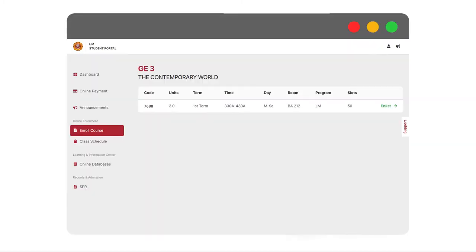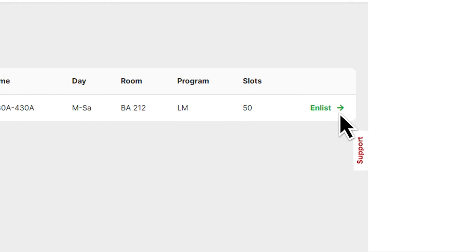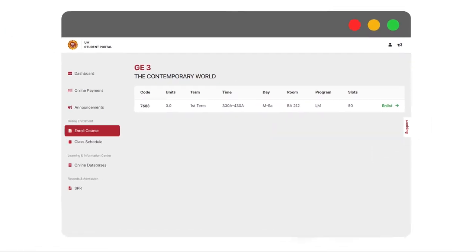Step 7. Click on the Enlist option to choose among the subjects and schedule available for you, which is advised by the system.